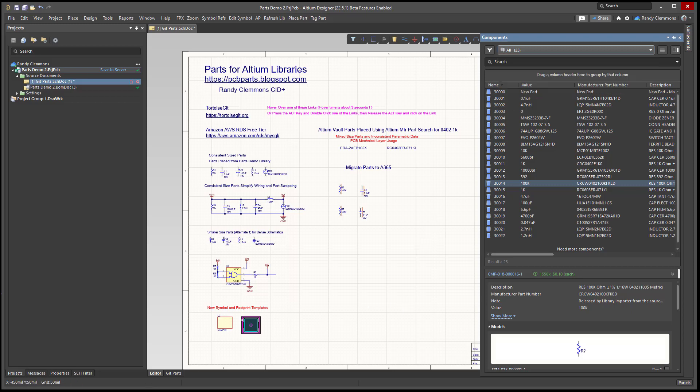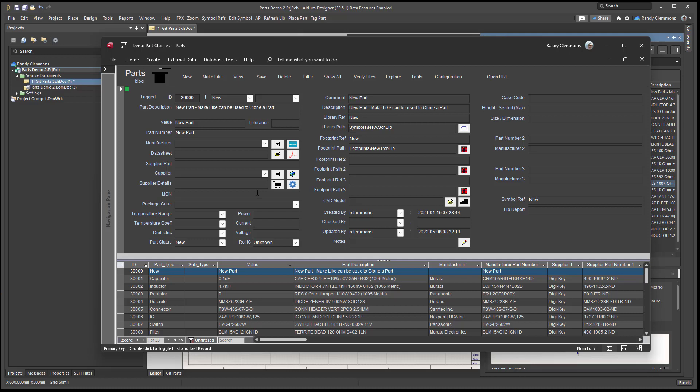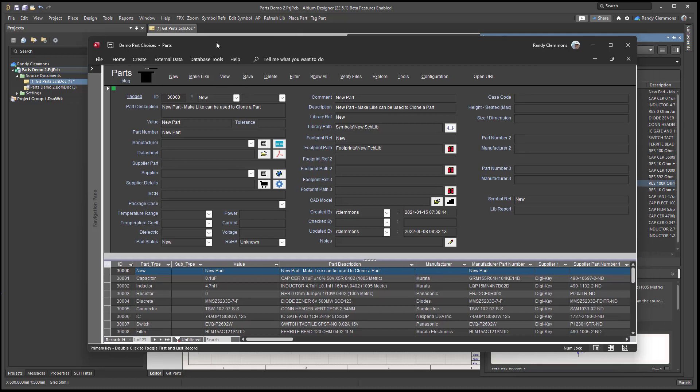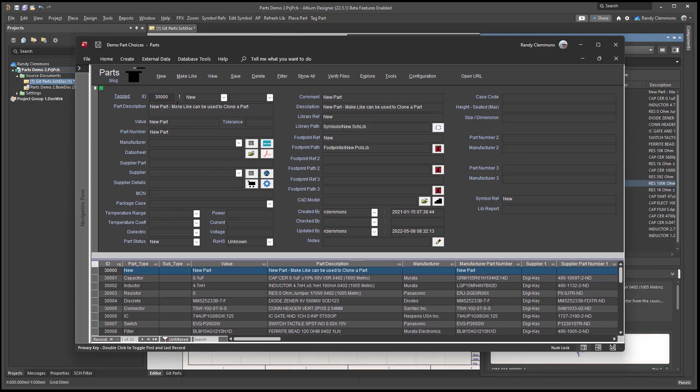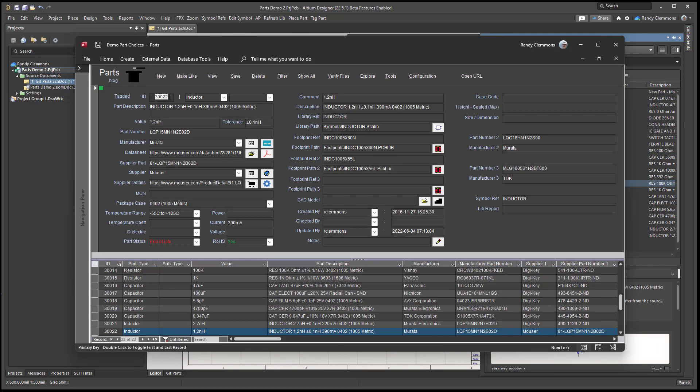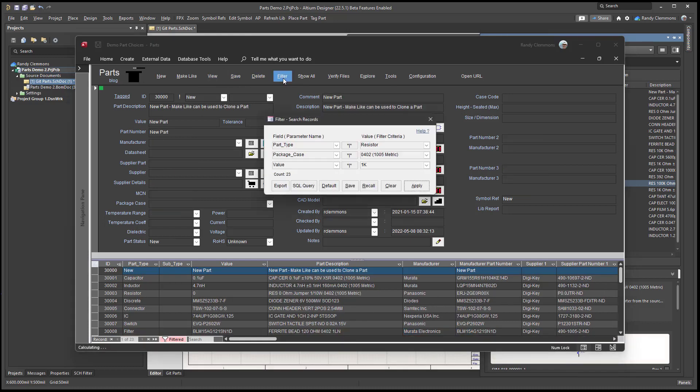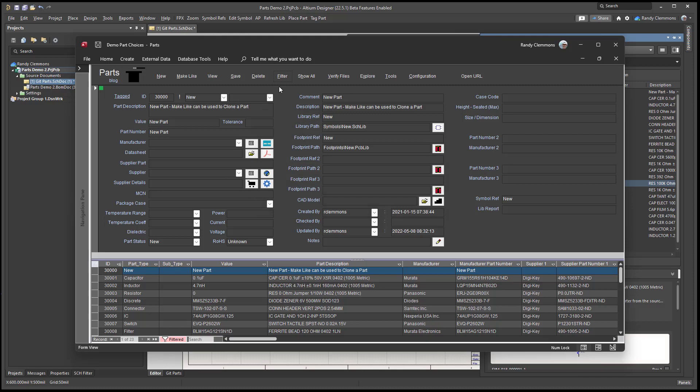Okay, so let's take a quick look at the library using the parts front end. The parts front end is an application that allows users to very easily manage their libraries. You can add new parts, make similar parts, save parts, delete parts, filter parts, you can verify files.